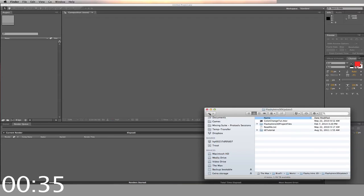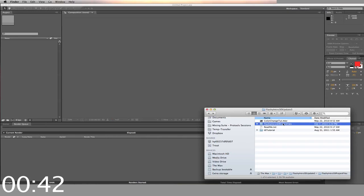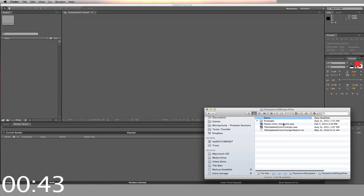The Color Change video will guide you through changing the colors of the project. Inside the folder labeled Flashy Intro 3D, you will find the working template.